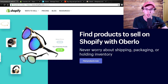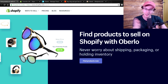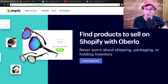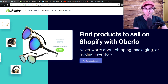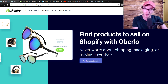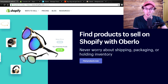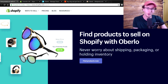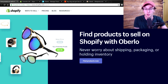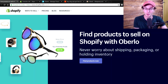Brennan here, BrennanBileski.com, and in this video we're going to be going over Shopify and Oberlo — how to get them connected utilizing the Oberlo app, as well as how to use the Oberlo Chrome extension, and really how to get all of Oberlo and Shopify set up and configured. This is especially important for beginners trying to get set up with their Shopify dropshipping store. Let's go ahead and jump right into it.